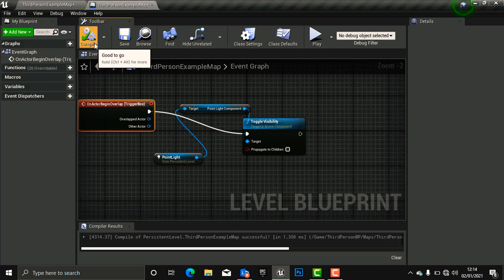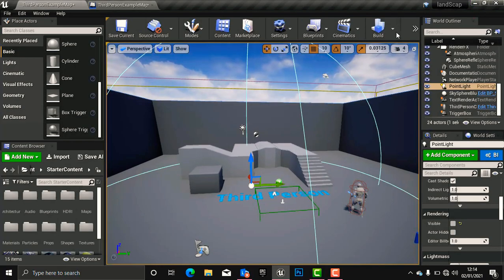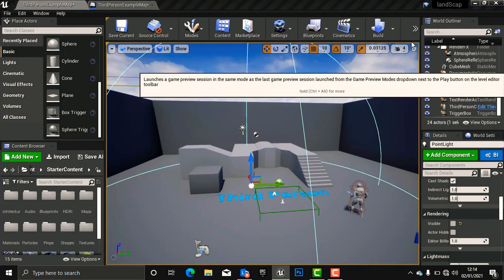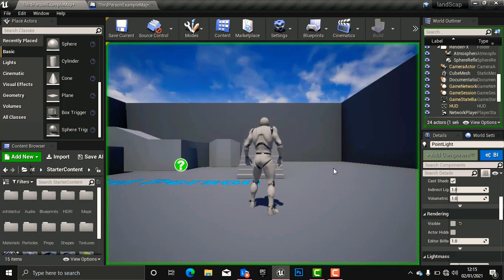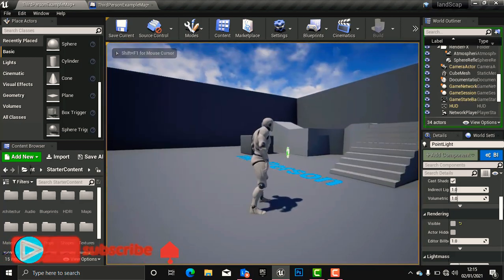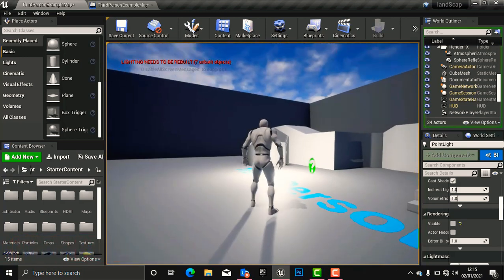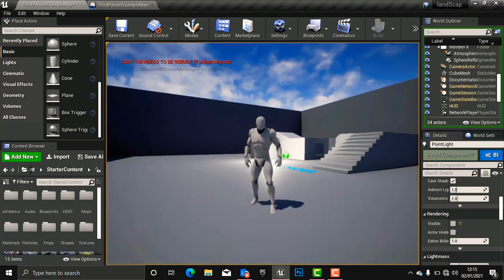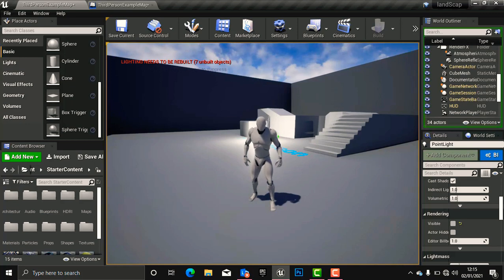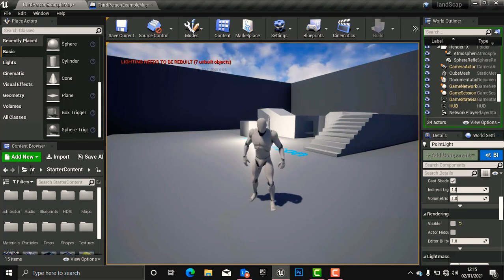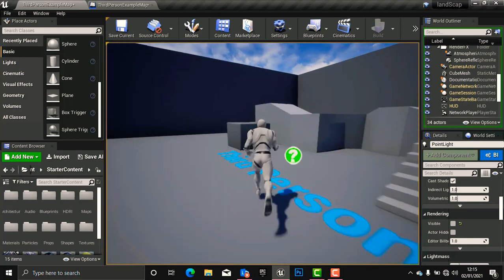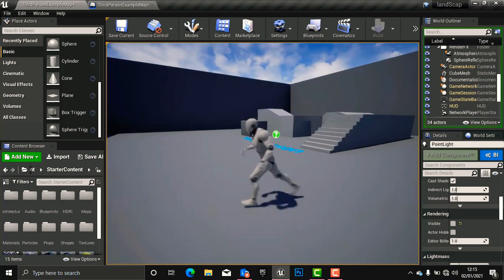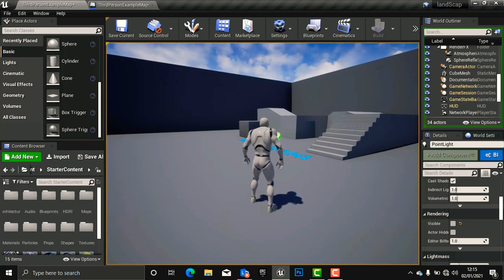Compile your code, go back to the viewport, and play — you can press Alt+P. When we collide with the box our light will go on, and when we go out the light should go off. But there is still something missing in the Blueprint which we are going to add soon.